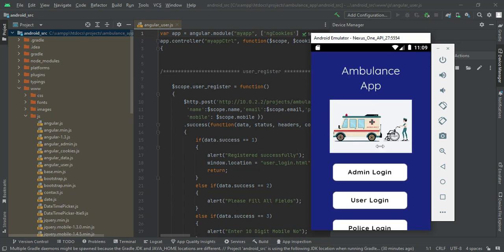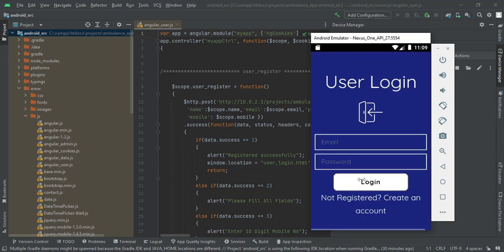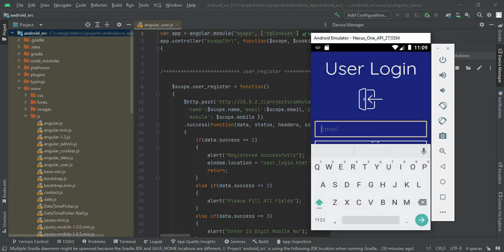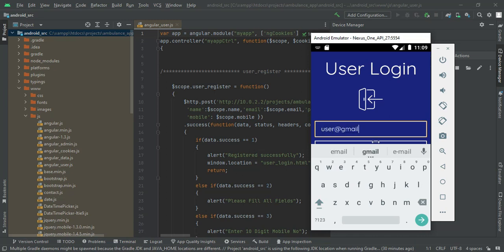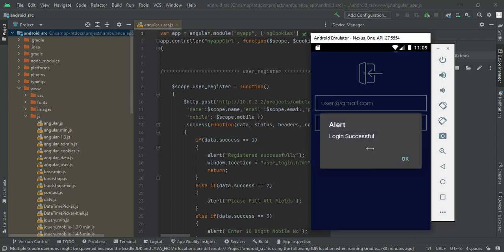Let's move to User login. Click User login and enter the user email ID and password. User email ID is user@gmail.com and the password is 'test'. Click login — login successfully.